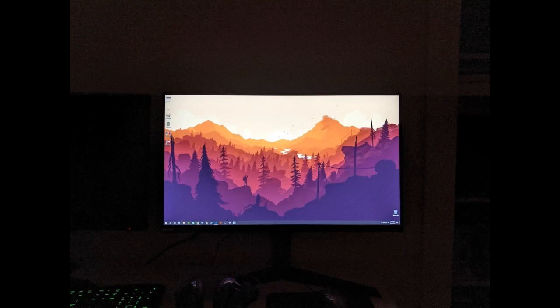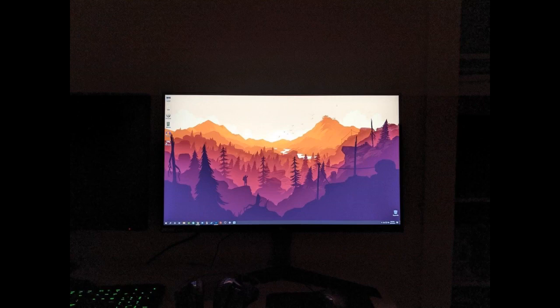This is my first ultrawide and I am beyond impressed with the level of immersion of this display. One thing that I did not expect to like was the HDR 400 performance of this monitor. A lot of people think that you need 1000 nits for true HDR, but this display gets bright enough for my eyes. A must-have for content creators and gamers.